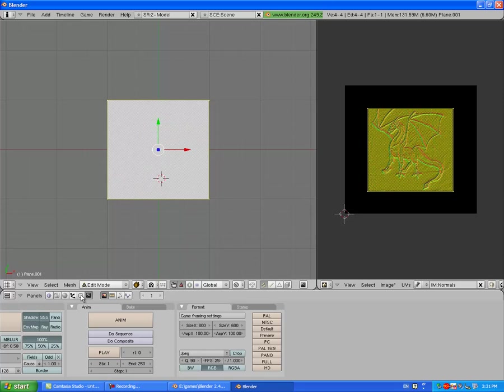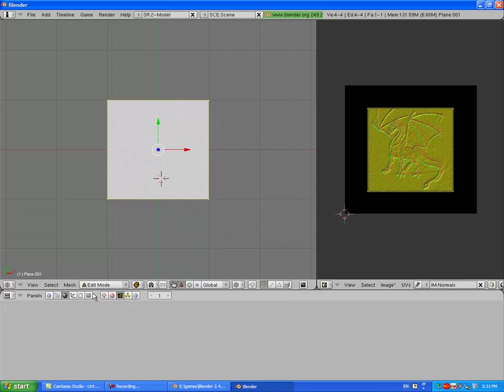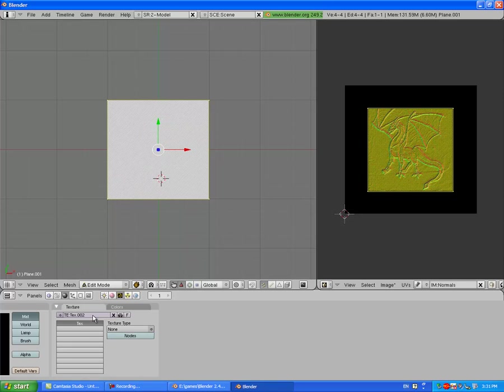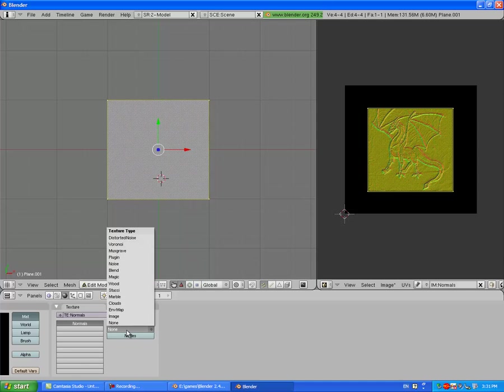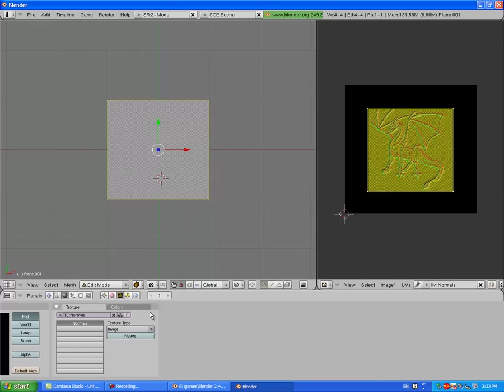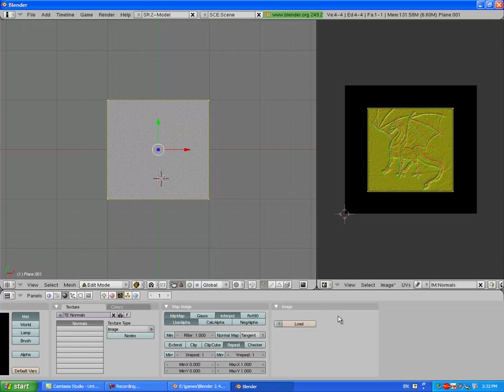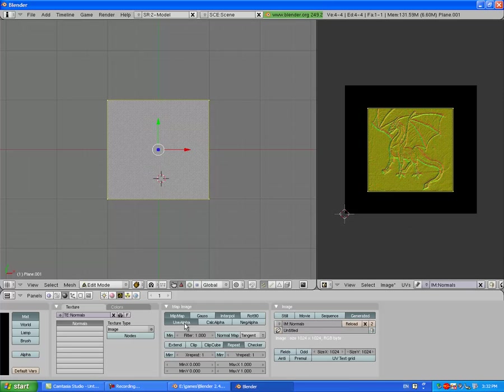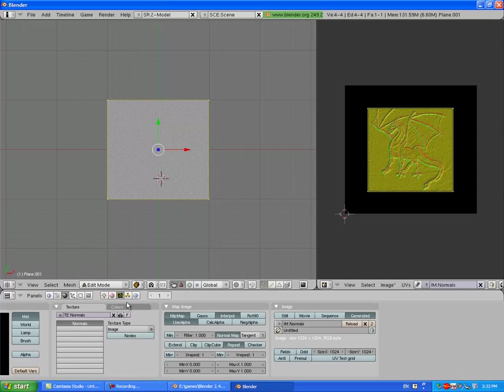Now you're going to go over into the Materials panel, add a new material. Go over here to the Textures panel, add a new texture, name it Normals. Change the texture type to Image. Press this button at the bottom and choose the Normals, the normal map that we made. Hit Normal map right here.